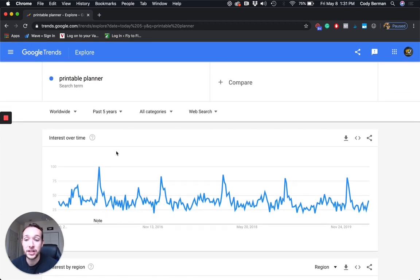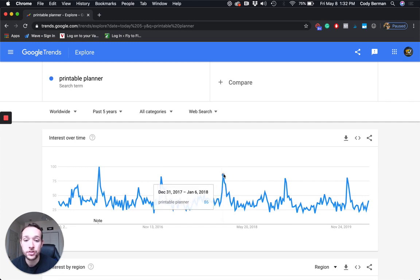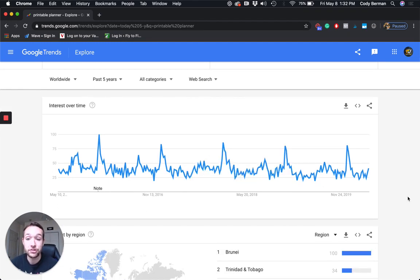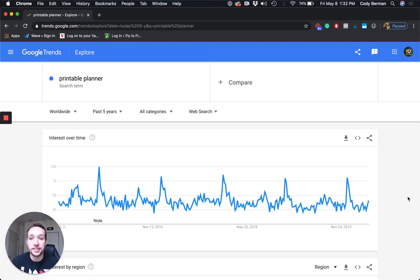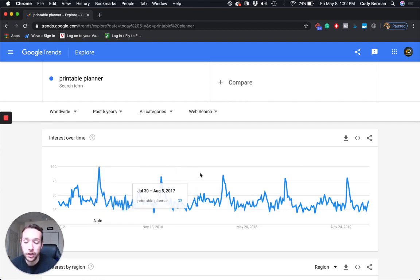Now we have 'printable planner' and you can see all these different spikes. These spikes are in January — this is when people are getting their stuff together, they have their new year's resolutions, they want to stay organized. So that might be interesting — if I want to create a printable planner, maybe I should have it come out in October or November to get that SEO momentum going, and then start really selling in January when searches go way up, probably double or triple the normal volume.